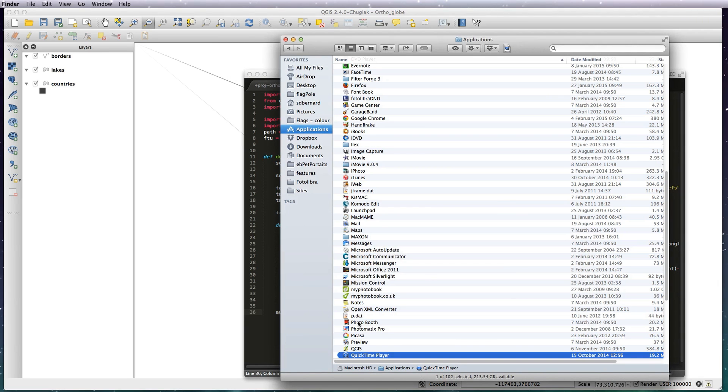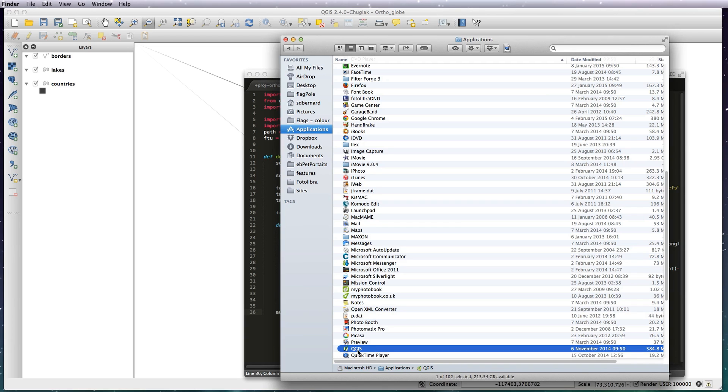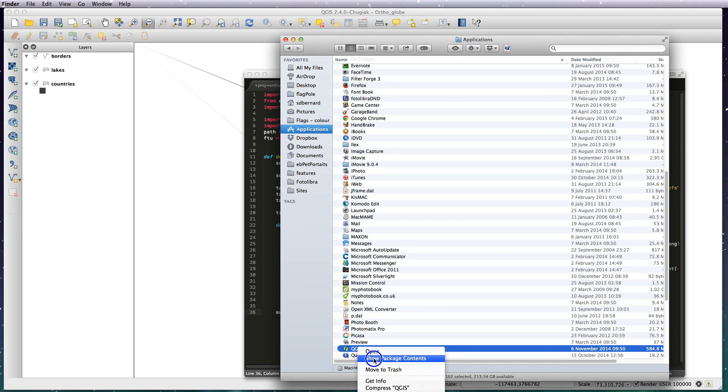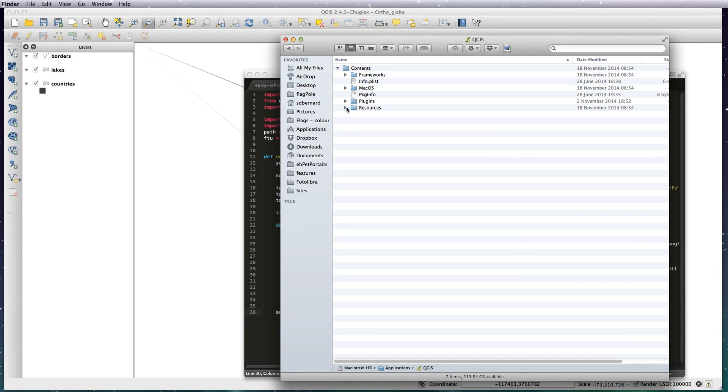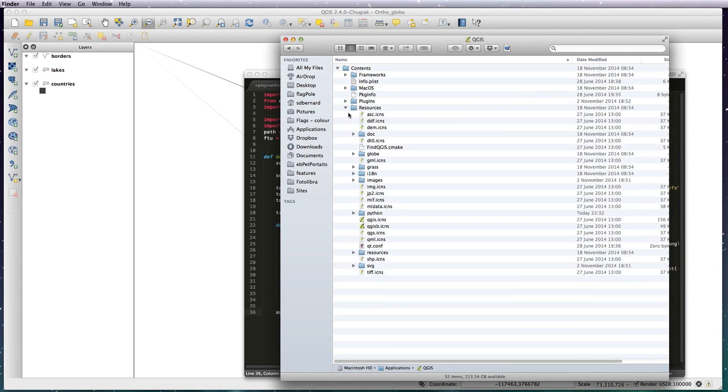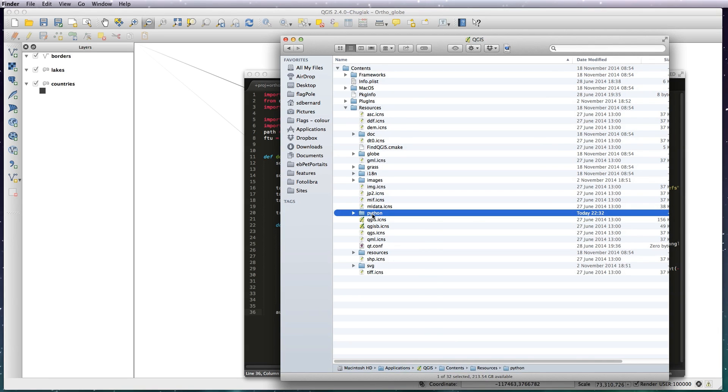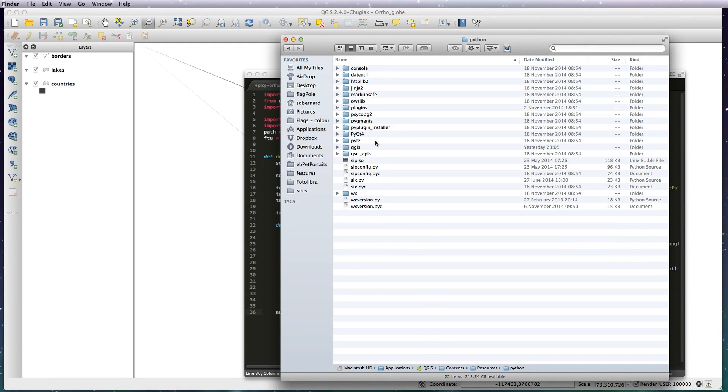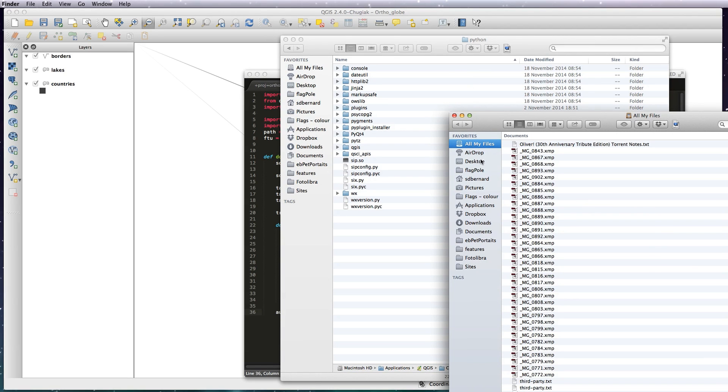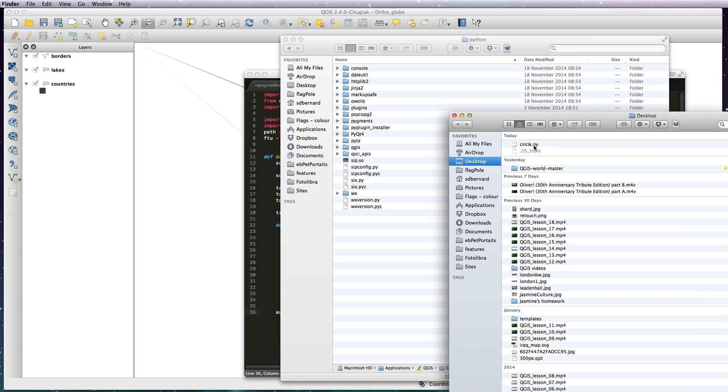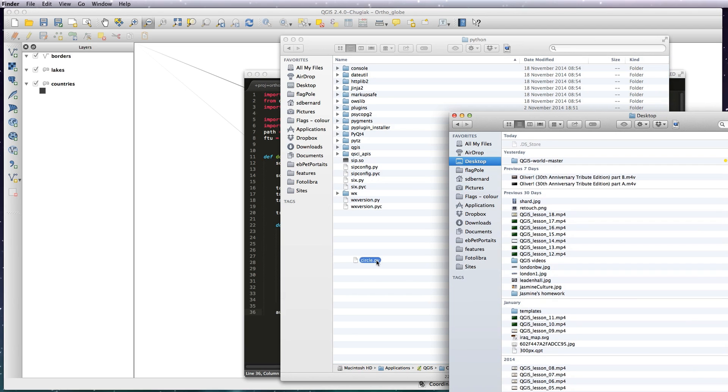Then what you need to do is navigate to your application folder and click on the QGIS, and then control click Show Package Contents. That will open up the Contents folder. Inside Resources, open up the Python folder. What you want to do is literally just drag your circle.py file and drop it in there. Now you see it.